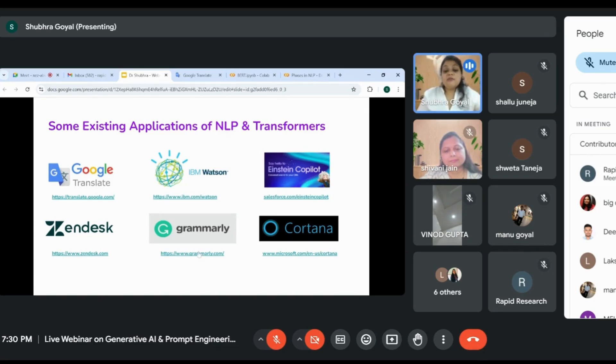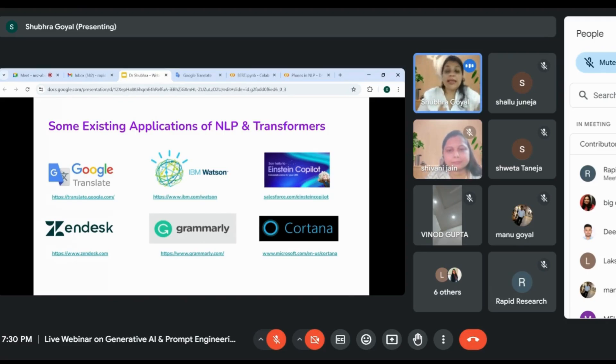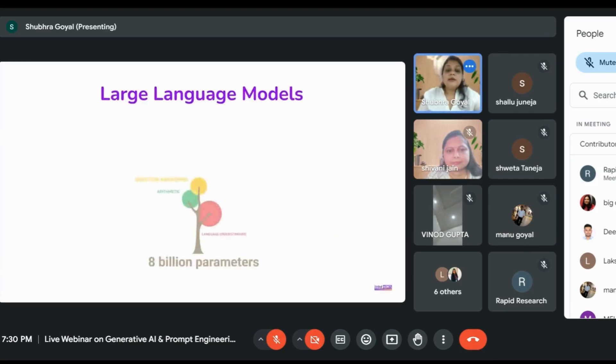We have Grammarly, a very common software nowadays which we use to correct grammar and complete sentences. All these applications are built on NLP and transformers, which we're using unknowingly.